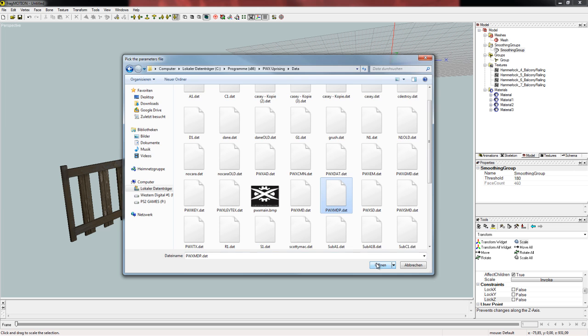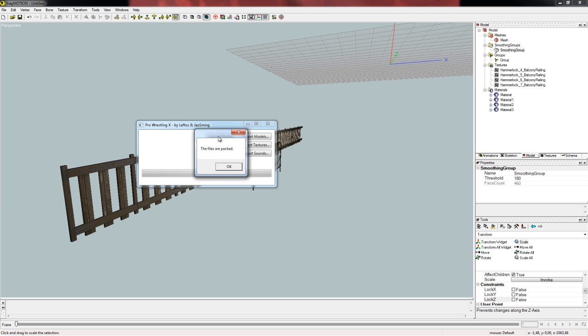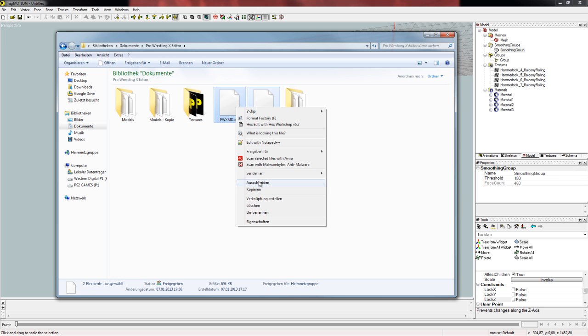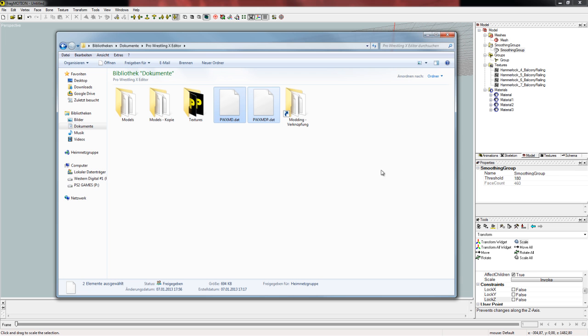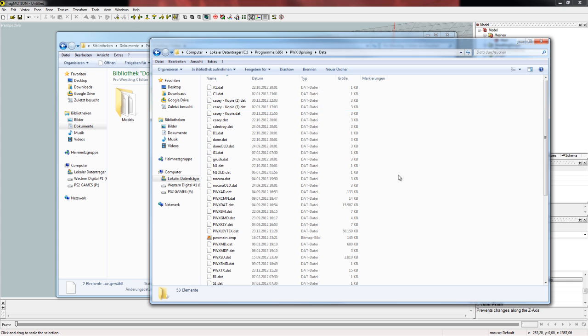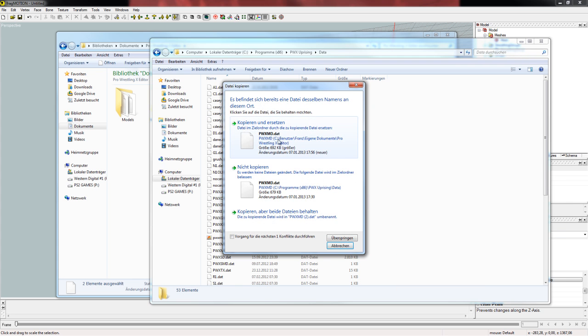And we open that too, and we got a message which says the files are packed in the my documents section. On your computer are now two new files which you have to copy to the data folder of Pro Wrestling X Uprising, and you have to replace the old ones. Yes, I want to replace both.